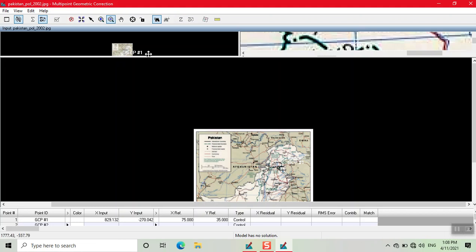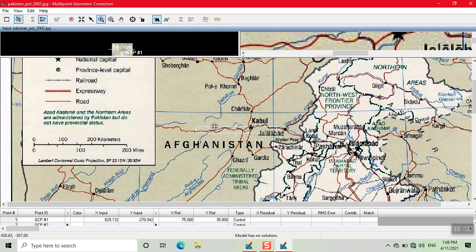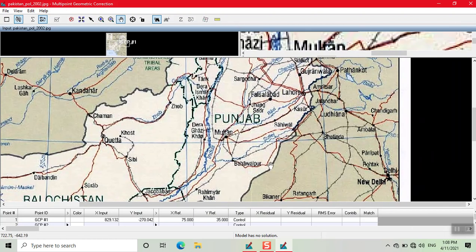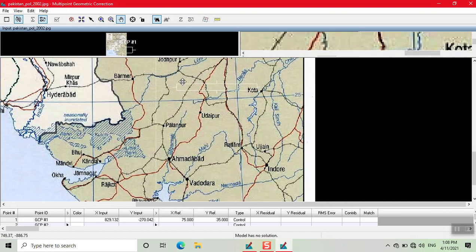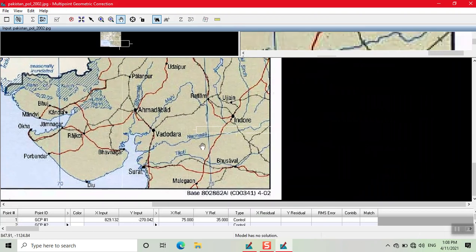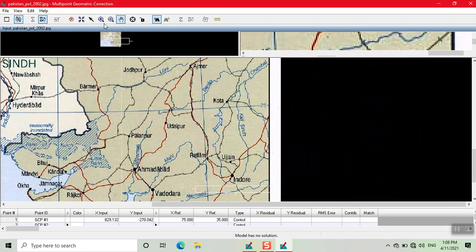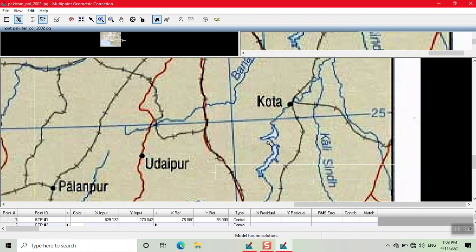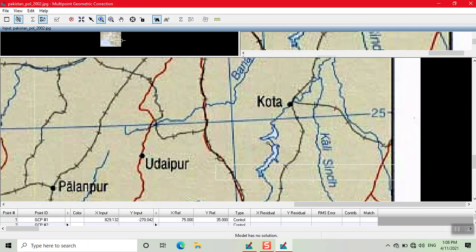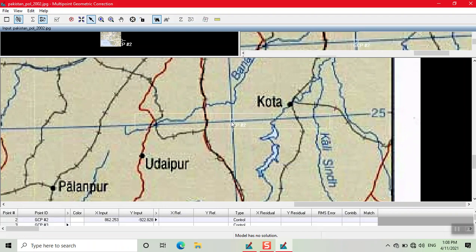Now we add the second GCP point. We add the second GCP point here, click on this, and now add the coordinates for the second GCP point.